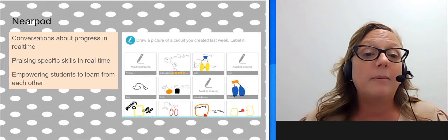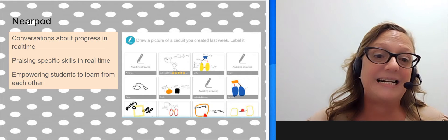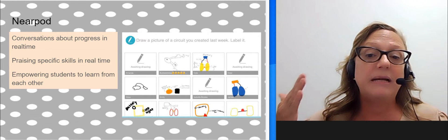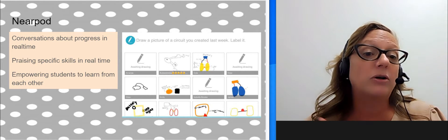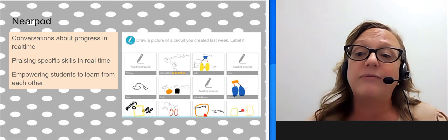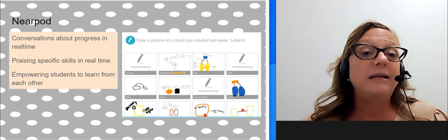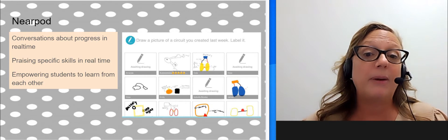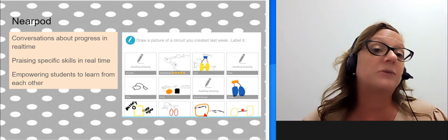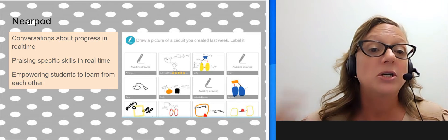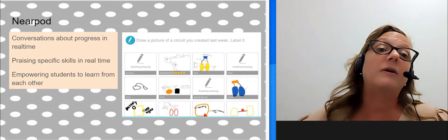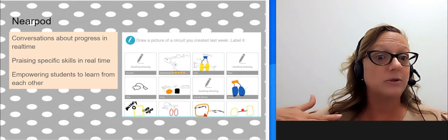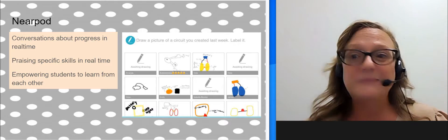I also talk about my favorite mistake that I see in class, because then I'm encouraging kids to have that growth mindset. And they are empowered to learn from each other, because I can share their screens with each other, so that they're learning from their peers' corrects and mistakes.